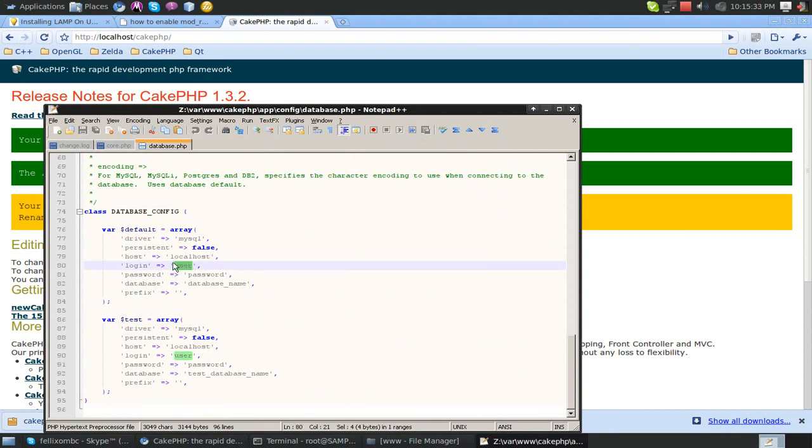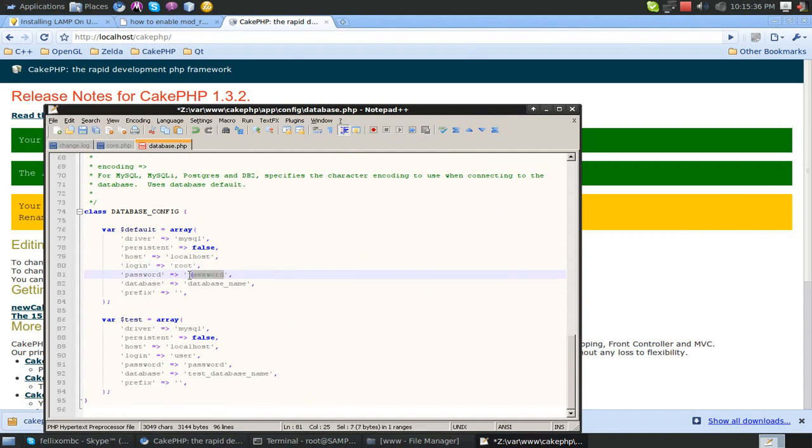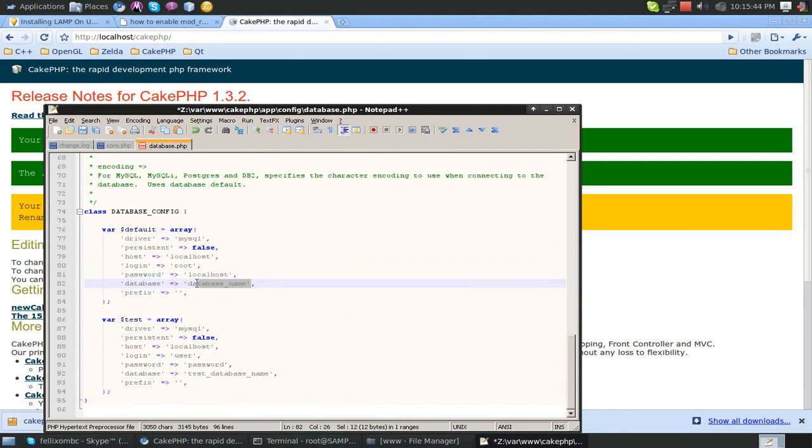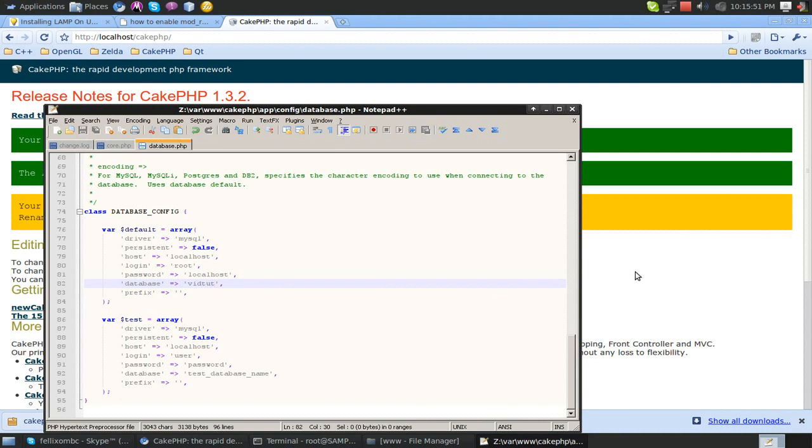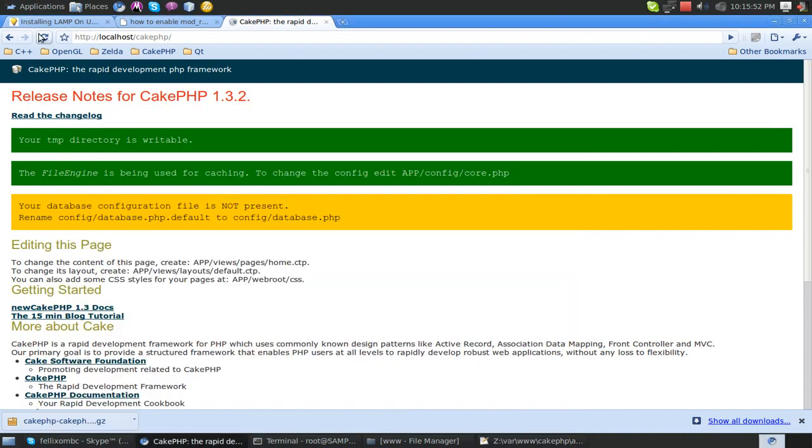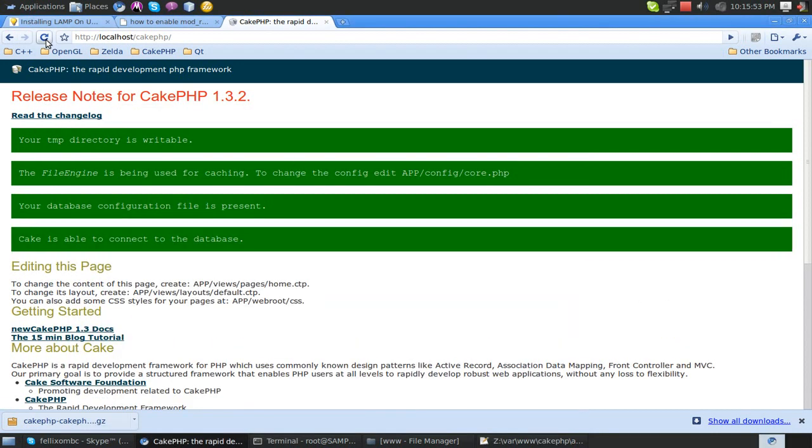and just put in your MySQL information. Like for me, my login is root, because a password was required. I set localhost as my password. Simple to remember. Database name, we're going to try vidtut. I remember setting that up earlier, so that shouldn't be a problem.